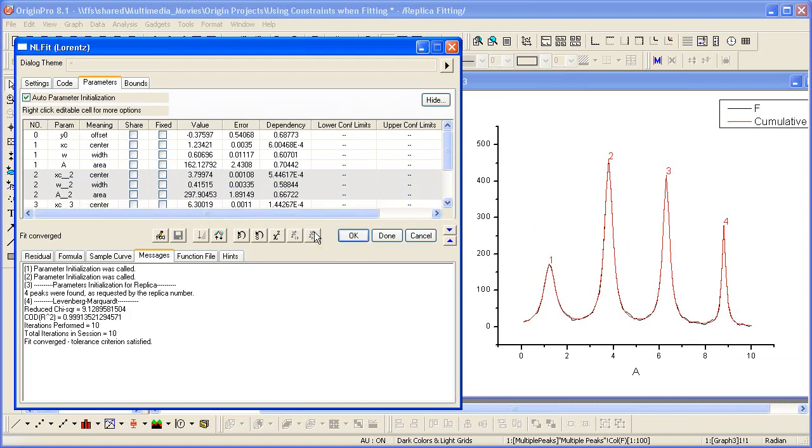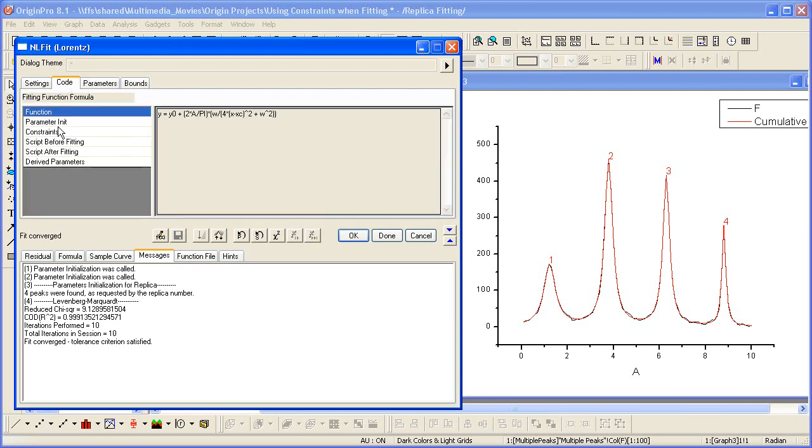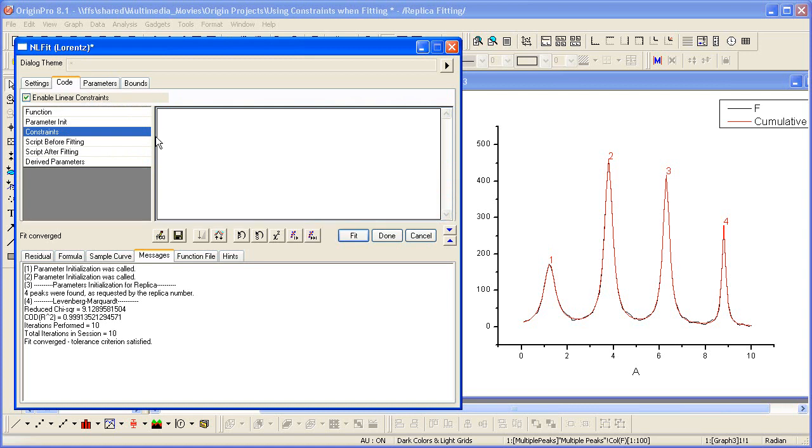Now let's say we wish to constrain the widths so that the width of each peak is less than or equal to the previous one. So we remember from the previous example that we go to the code tab, we select constraints, we enable them, and then we can enter them in here.